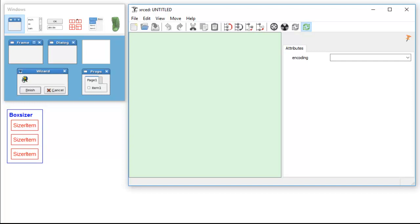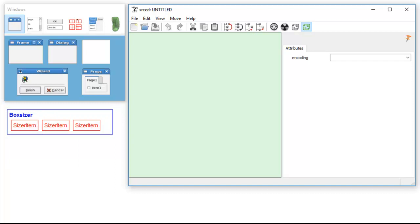Now, if you change the orientation to horizontal, you notice that the box sizer displays all the sizer items in the box sizer. It displays them horizontally.